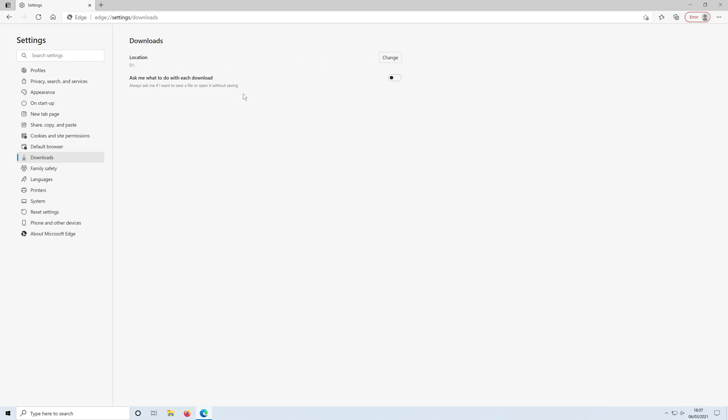Just while we're in this menu you can actually also select this option to on which will ask you what to do with each download. So every time you do download something in Microsoft Edge it will ask you if you want to save a file or open it without saving. If you do want that just toggle it to on.